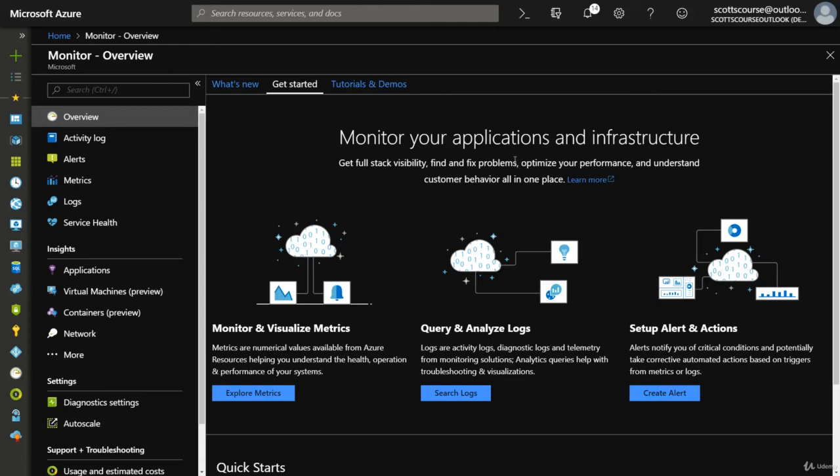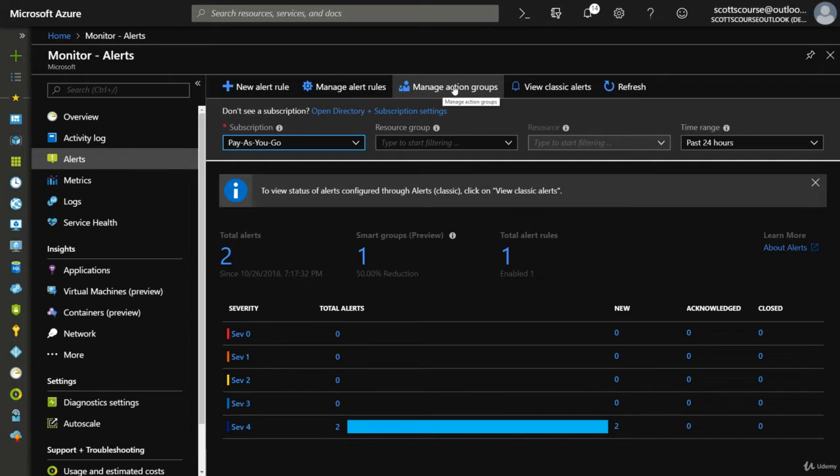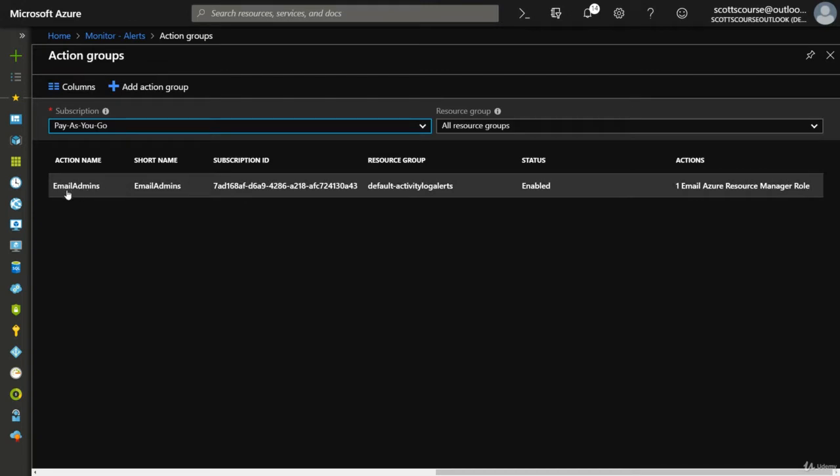The exam requirements also talk about action groups. When we were talking about alerts a couple of videos ago, we briefly touched on it. I didn't get too deep into it. But if you see at the top here, there's a menu saying manage action groups. We created an action group when we created our first alert.